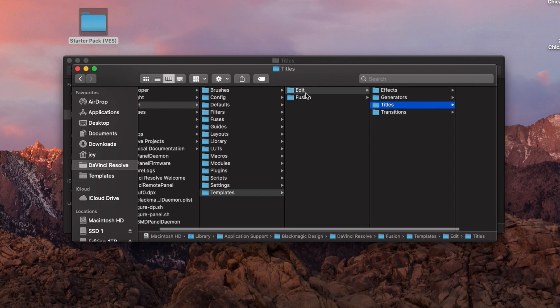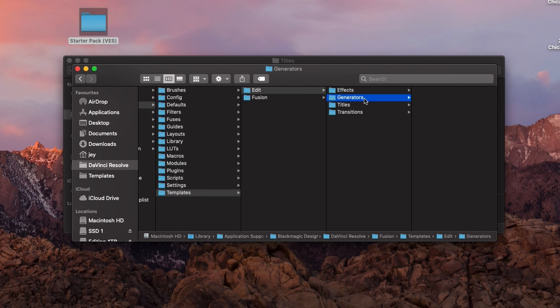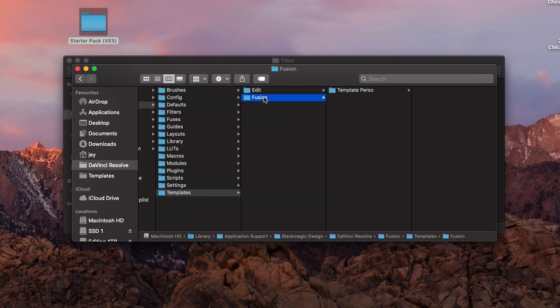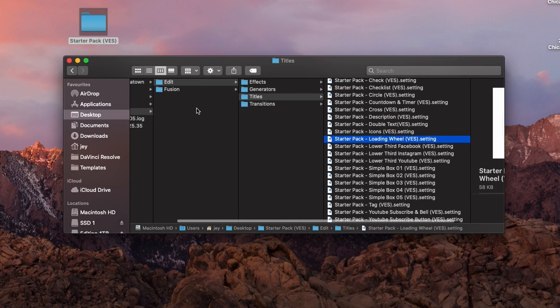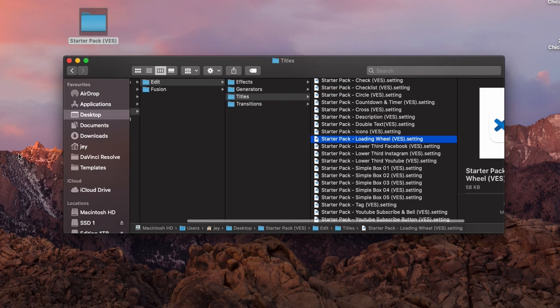Creating the DRFX file is going to automatically put us in the template folder. And then we're just helping DaVinci understand if we need to go in Effects, Generator, Title, Transition, or in Fusion. You're creating those folders for it, and then you're creating a package by creating a zip file that we convert to DRFX. It sounds way more complicated than it is.